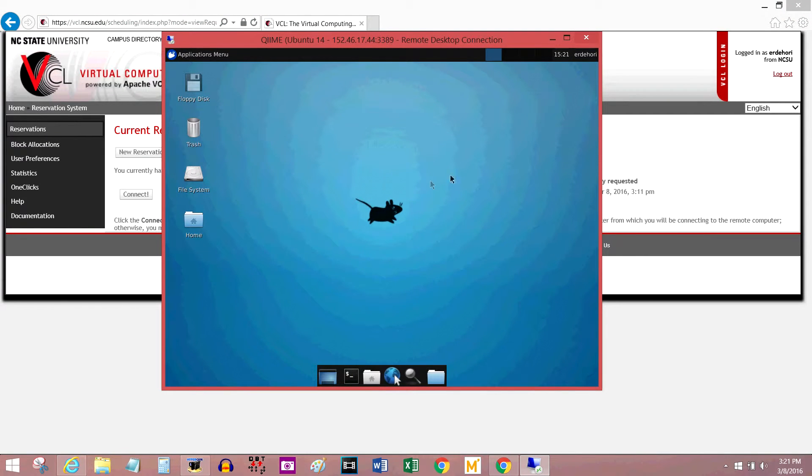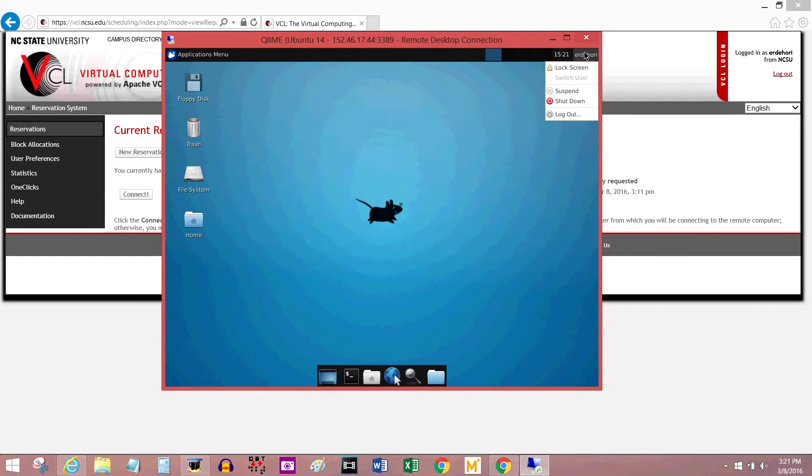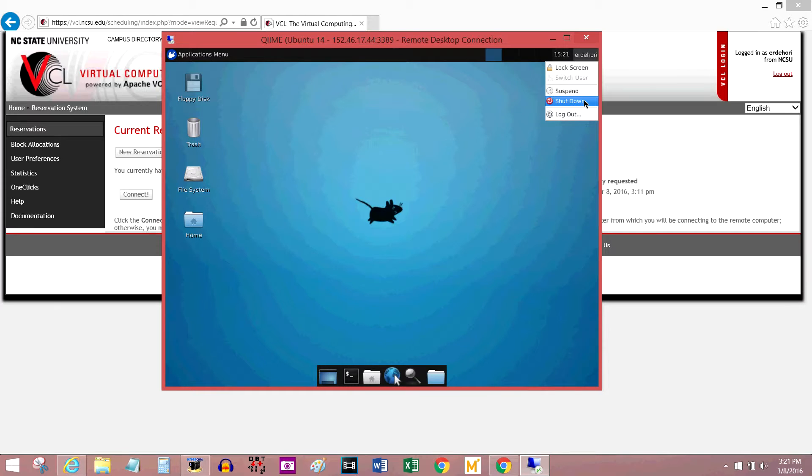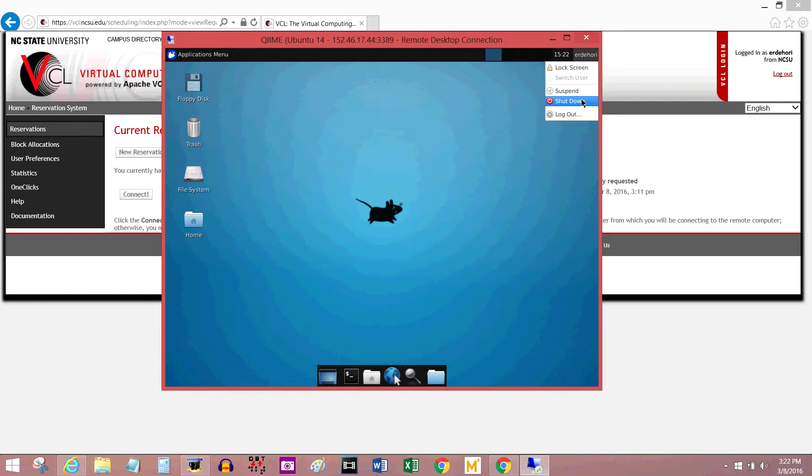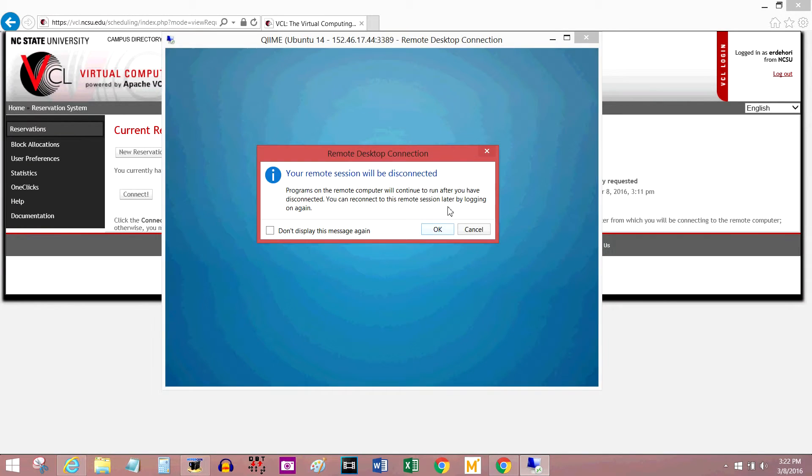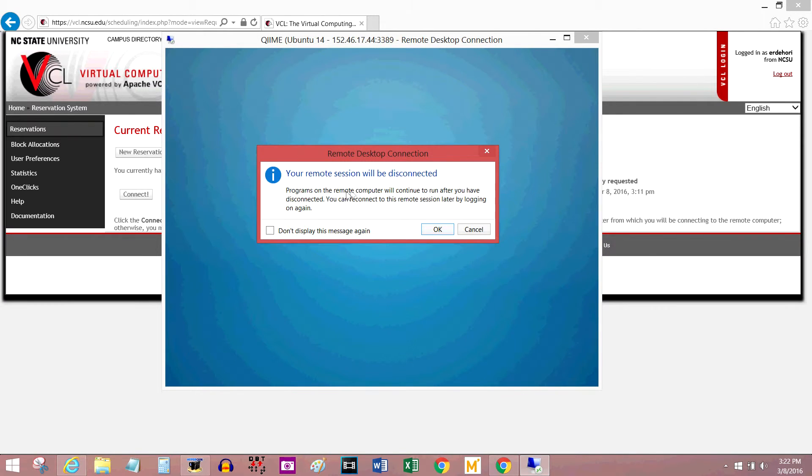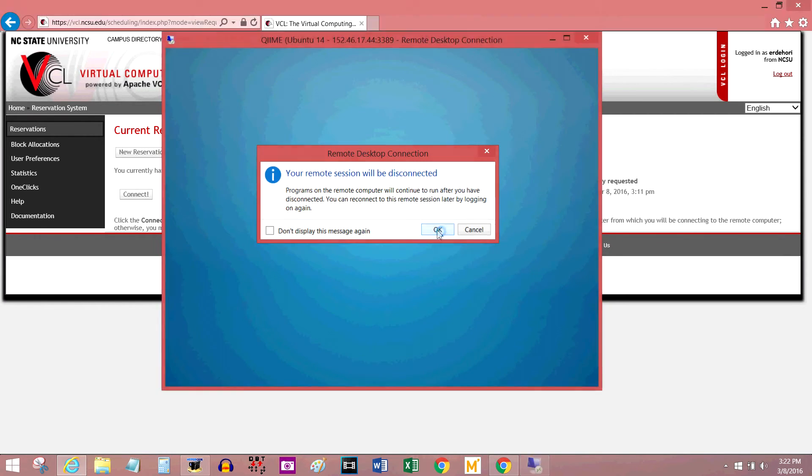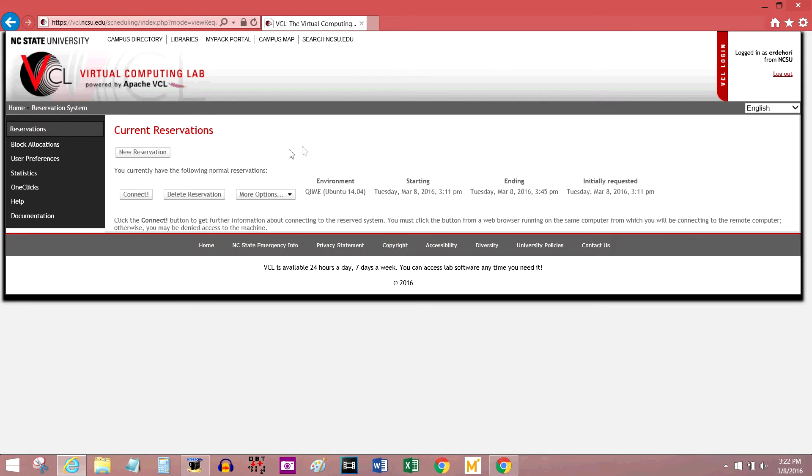And that's it. That's how you get onto the VCL. Make sure to close the session when you're done. Don't just X out because that is just going to waste the resources and give other people longer wait times for their VCL connections. This is telling me that if I X out without closing down the session, it'll be disconnected, but the program will still be running on the NC State server. So I'm going to press OK, and then I'm going to delete the reservation.